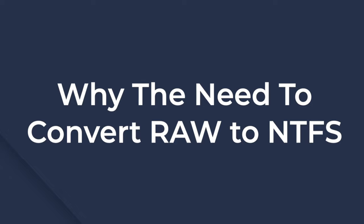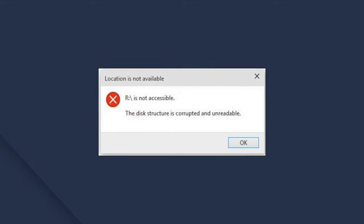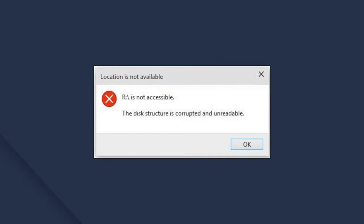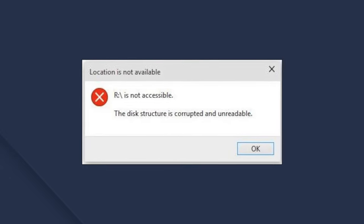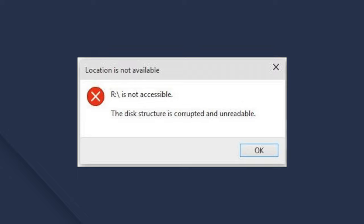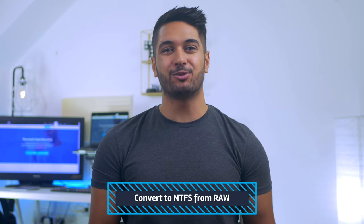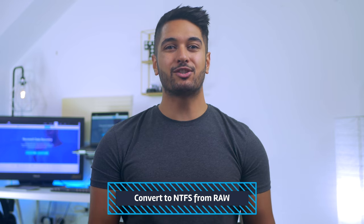Why do we need to convert raw to NTFS? When a hard drive, USB flash drive, or SD card partition becomes raw, you won't be able to access it at all. Raw partitions are not recognized by the Windows file system, and as a result, you cannot read data from the hard drive nor write any new data to it. The most effective way to get your hard drive back to normal is to convert it from raw to an NTFS file system. Once converted, you'll be able to perform read and write operations. So let's quickly go through how to convert raw to NTFS.